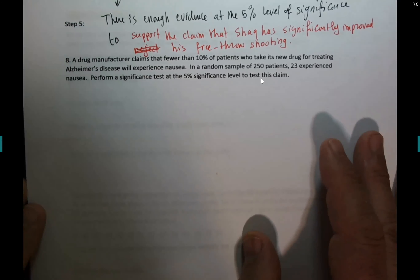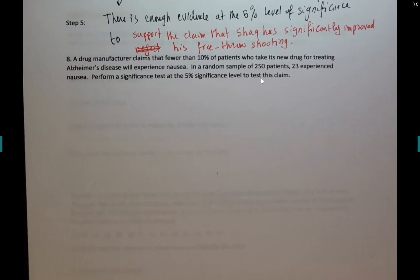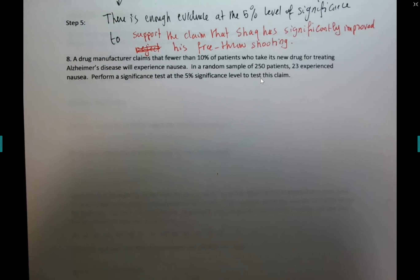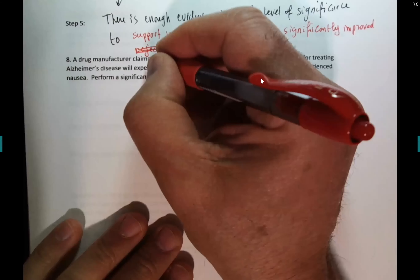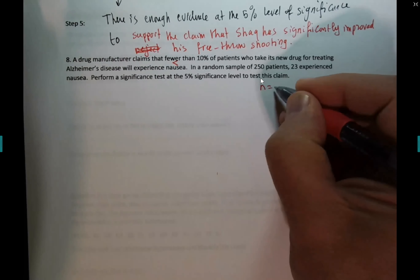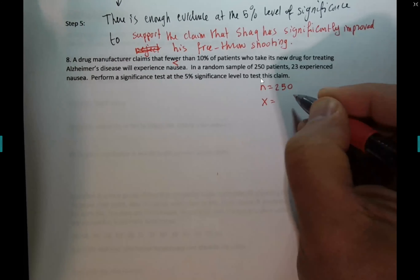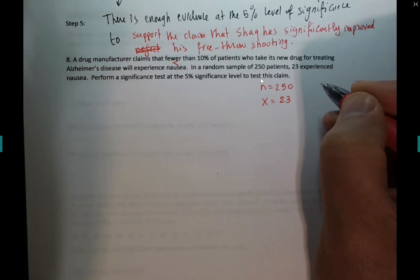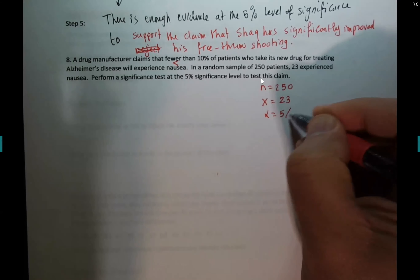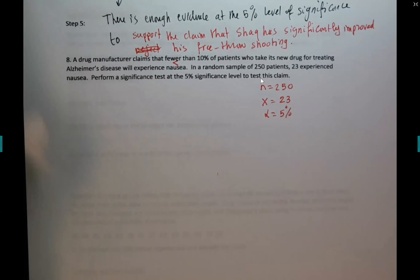Number eight: a drug manufacturer claims that fewer than 10% of patients who take their new drug for treating Alzheimer's disease will experience nausea. In a random sample of 250 patients — n = 250 — 23 patients experienced nausea, so x = 23. Perform a significance test at the 5% significance level, alpha = 0.05.